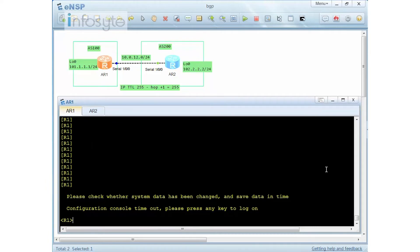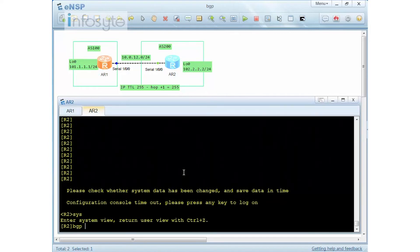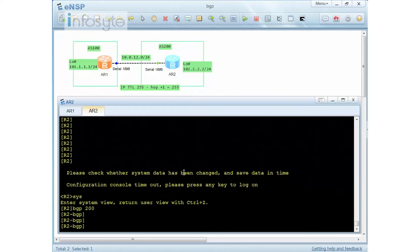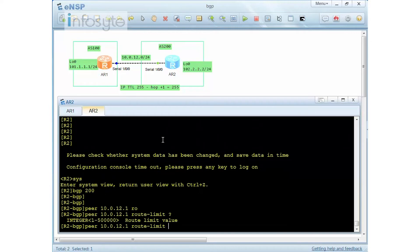In this demo, I'll install multiple loopback interfaces on R1 and send a number of routes to R2, where I'll configure the route limit. On Router 2, enter BGP. Since this router won't receive many routes from R1 in normal operation, use the 'peer [IP] route-limit' command. The limit range is 1 to 500,000. I'll set the limit to 30 routes. The warning threshold is a percentage — from 1% to 100%. I'll set the warning at 50%, meaning if more than 15 routes are received, a warning will appear on the console.